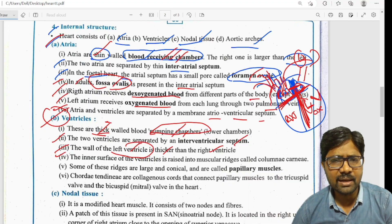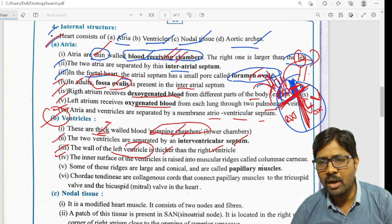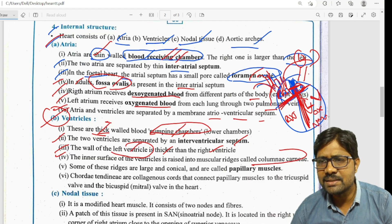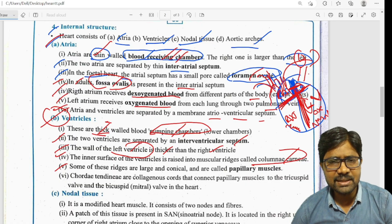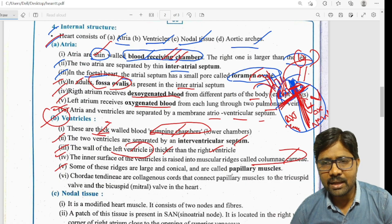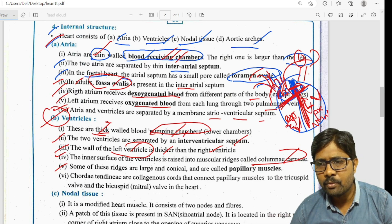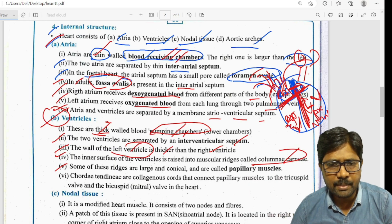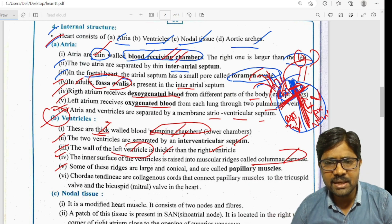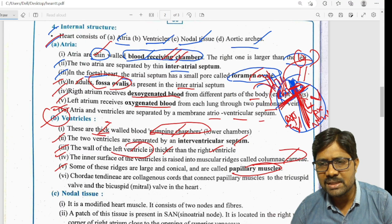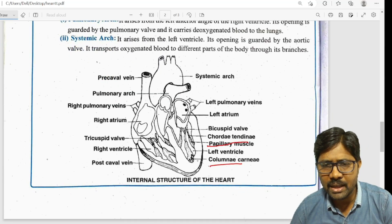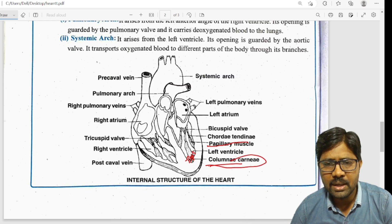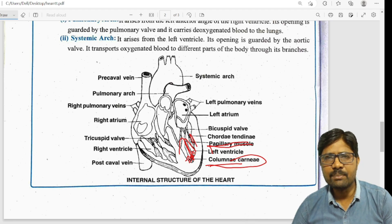The inner surface of the ventricles is raised into muscular ridges called columnae carneae. Some of these ridges are large and conical and are called papillary muscles.